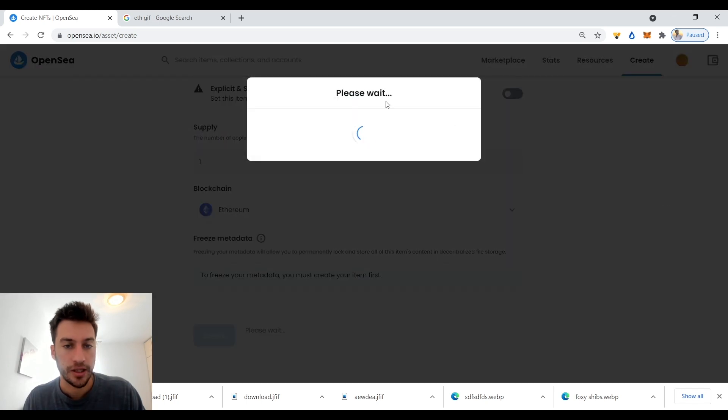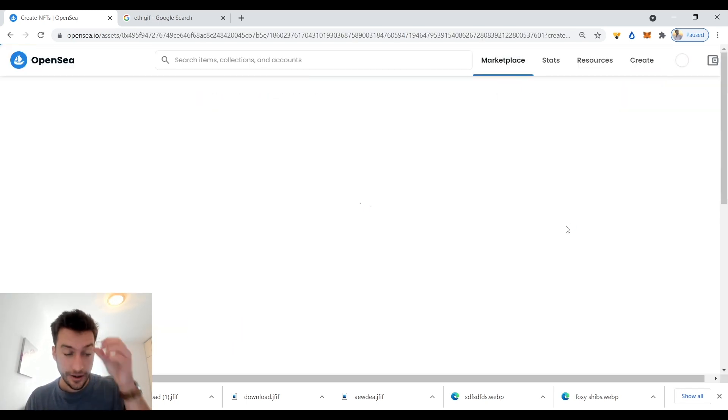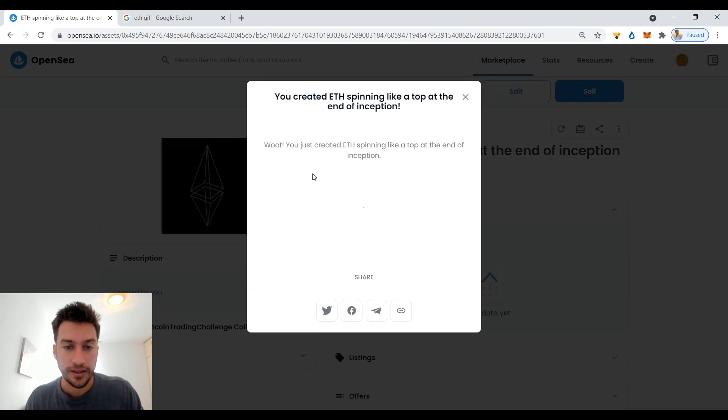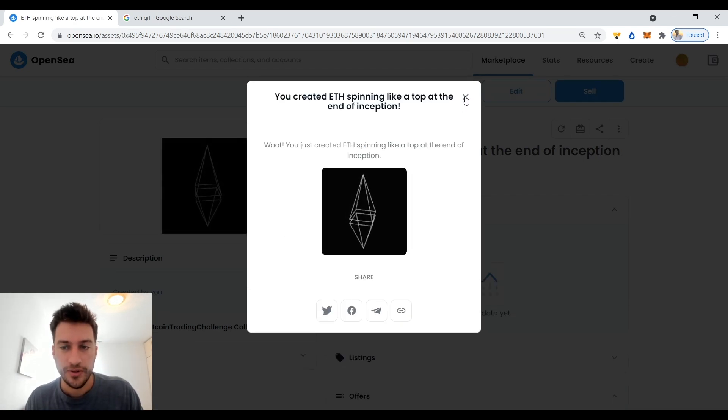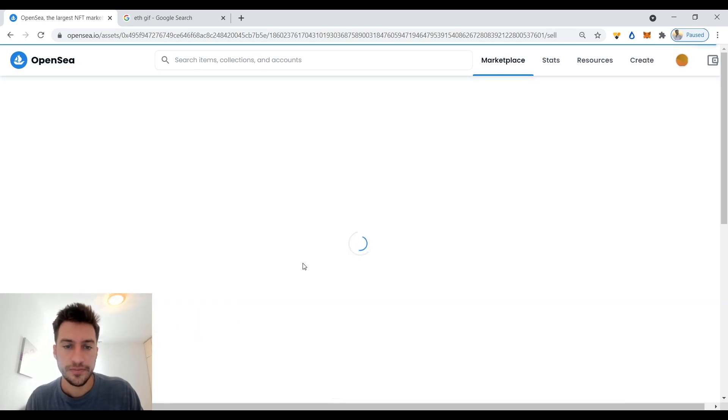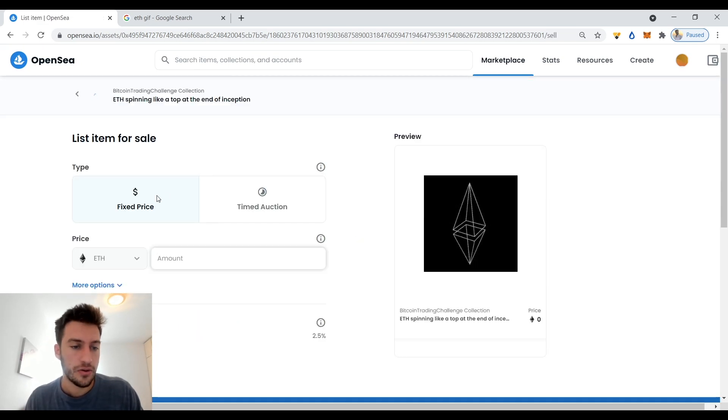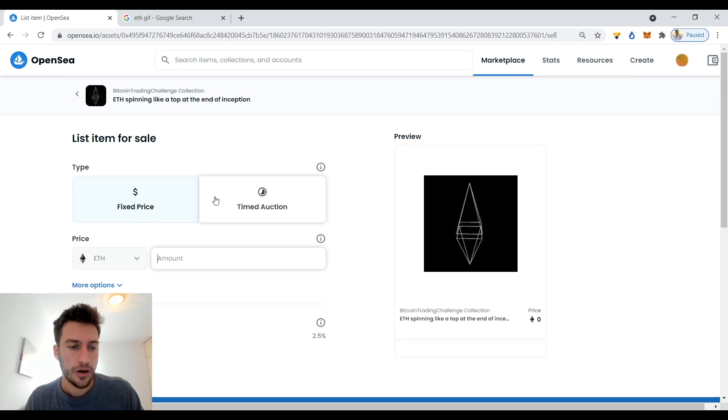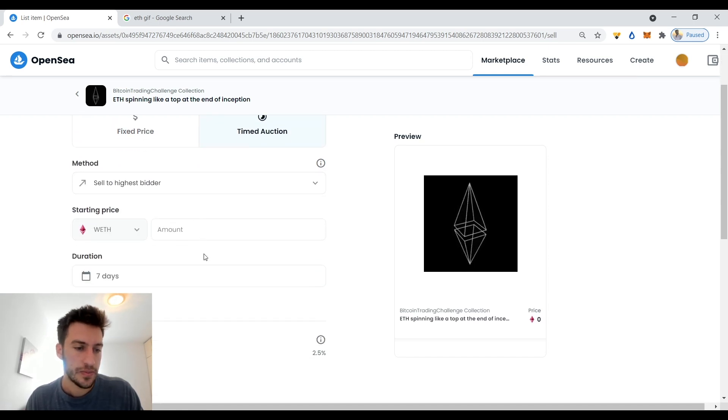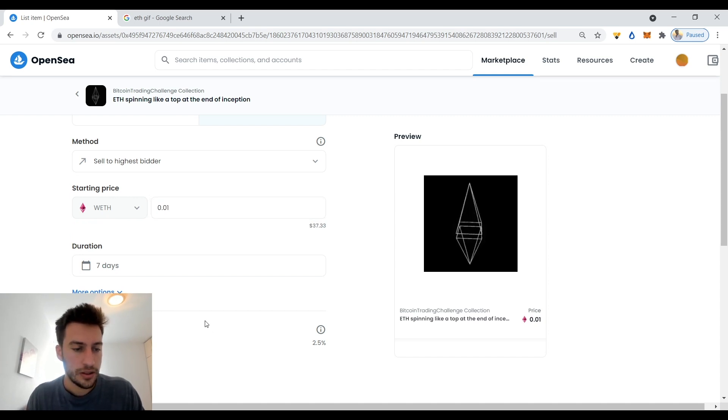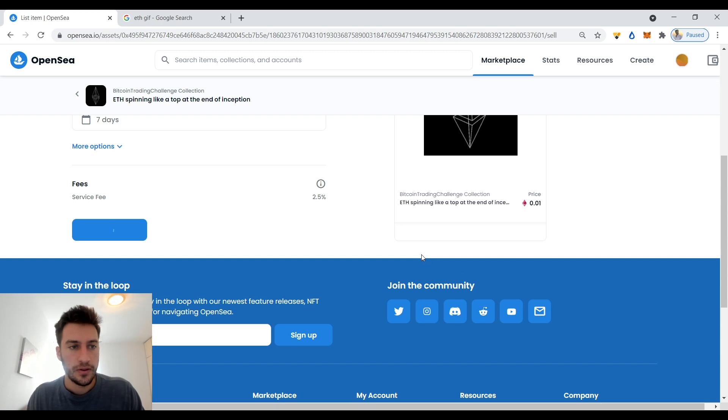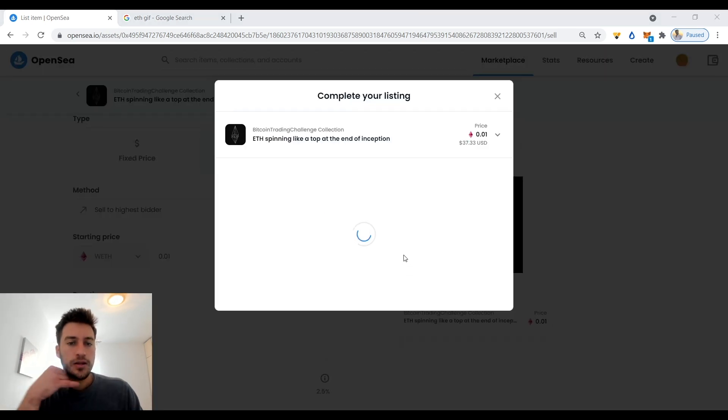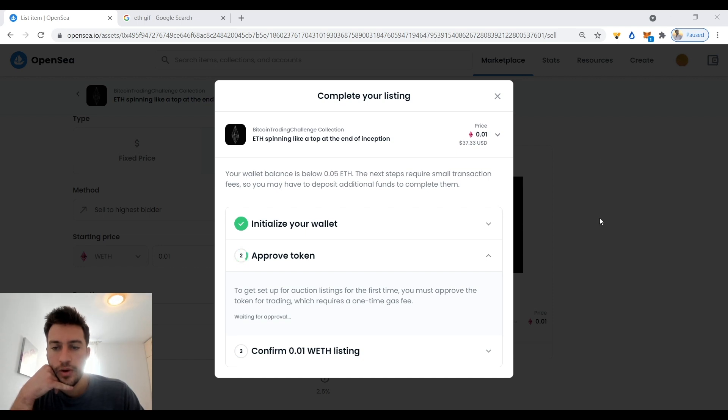So watch this, we're going to create the Ethereum network NFT. We have our ETH spinning like a top at the end of Inception. Wow, you just created it, cool. Okay, so now I can sell it. I can either sell it in an auction or with a fixed price. So if I want to auction it off, I could do sell to the highest bidder in Ethereum, so 0.01. Complete listing, done.